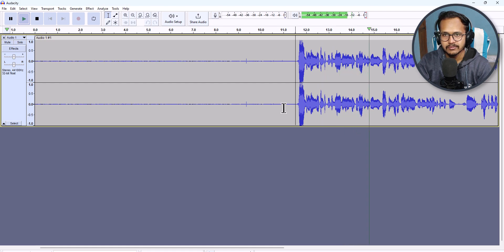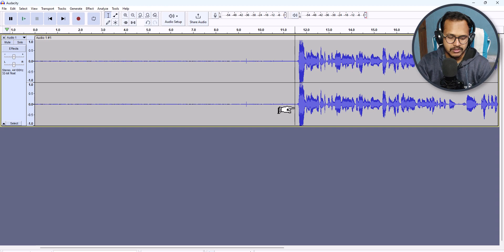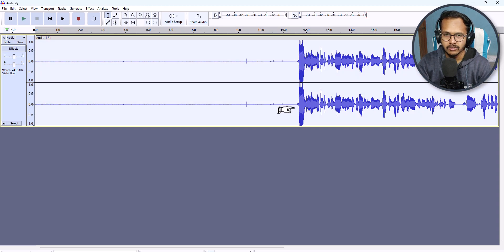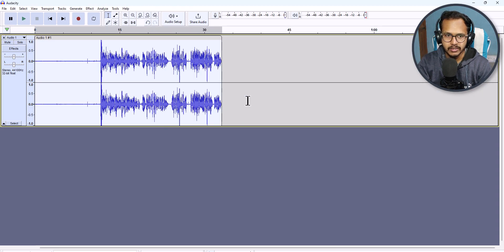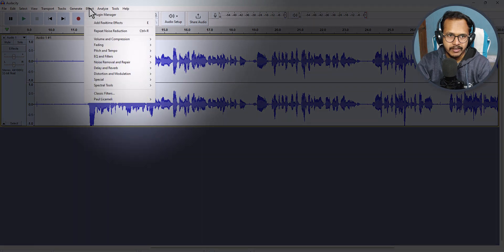Let me play the audio for you: 'Hi everyone, welcome to Key to Blogging, and in this video I will show you how you can edit your audios using the Audacity software.' Now let's add some effects to this track. I will press Ctrl+A to select all.